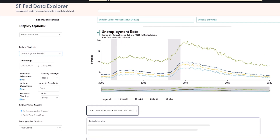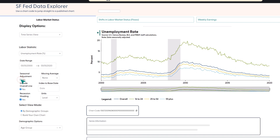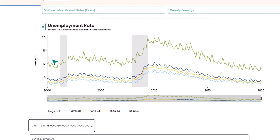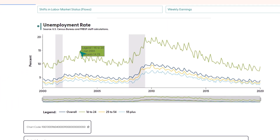Next, we have the seasonal adjustment checkbox. Economists use seasonal adjustment to remove regular patterns that repeat every year. For example, without seasonal adjustment, the unemployment rate for young workers tends to spike every June as students start looking for summer jobs. Seasonally adjusting the data lets you see the bigger picture without these yearly spikes.